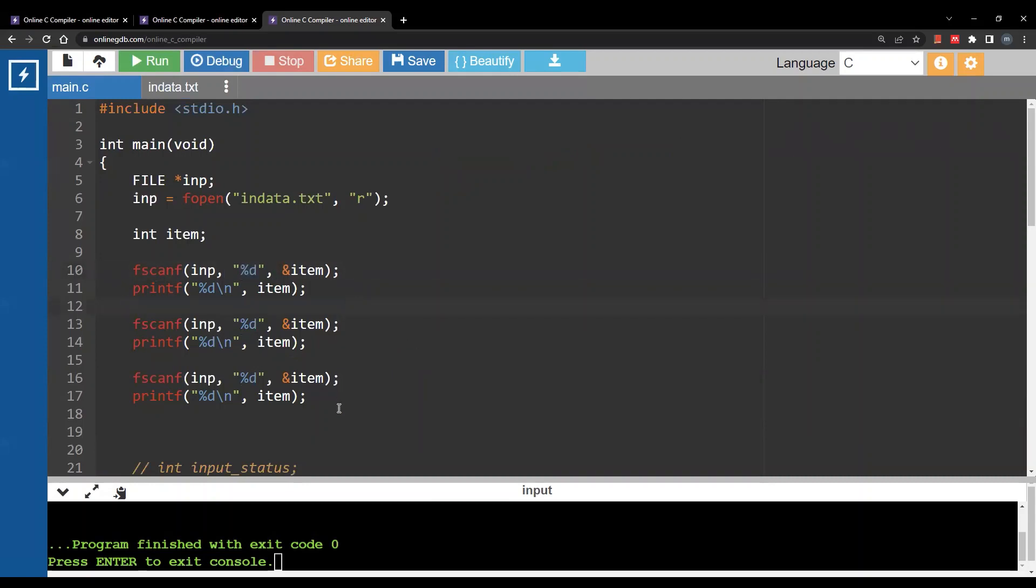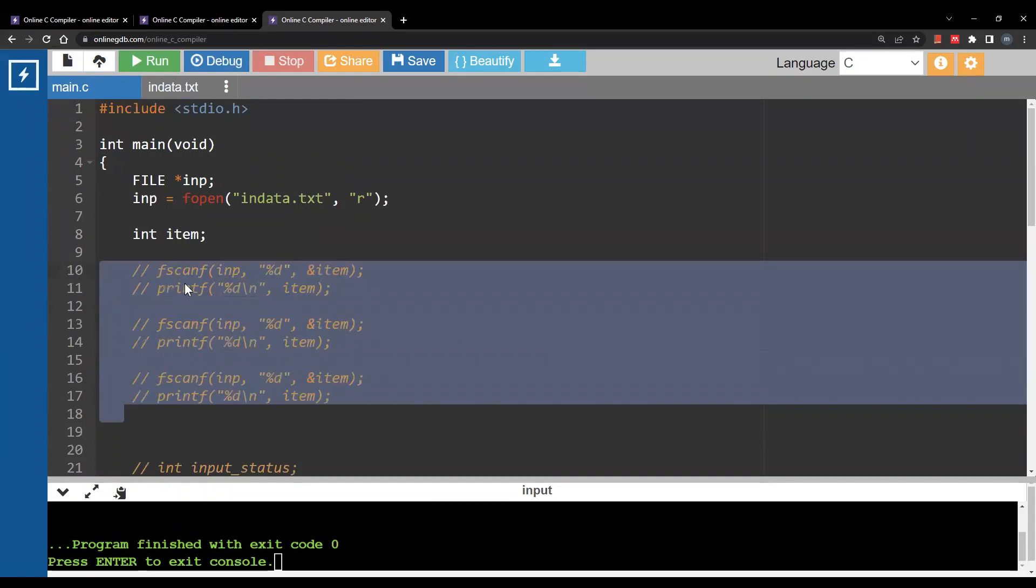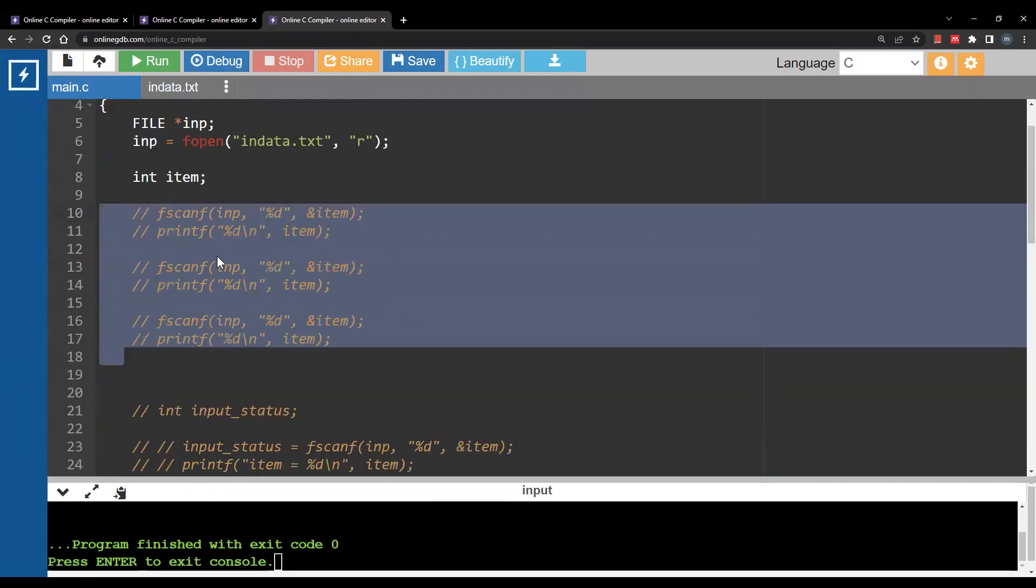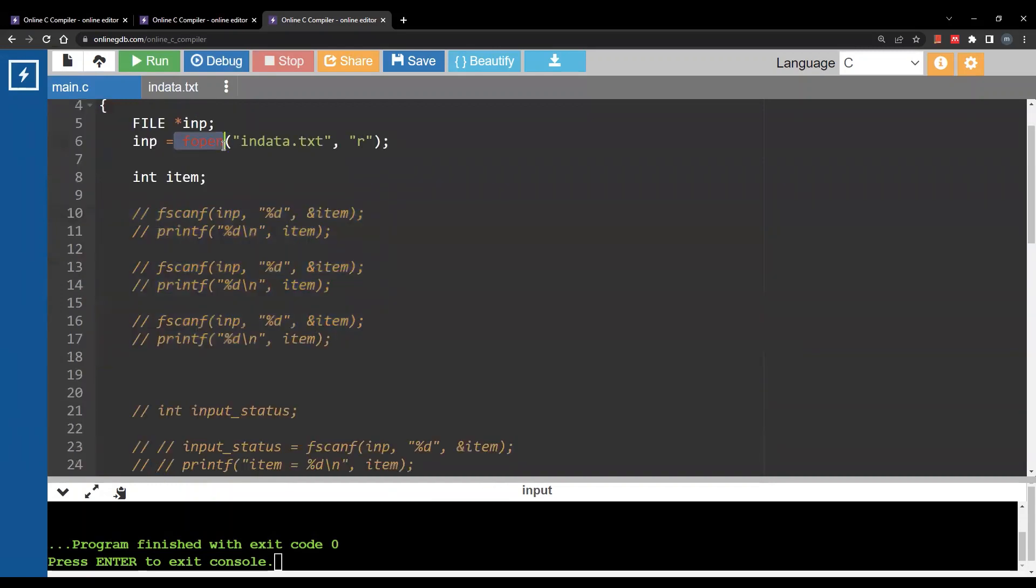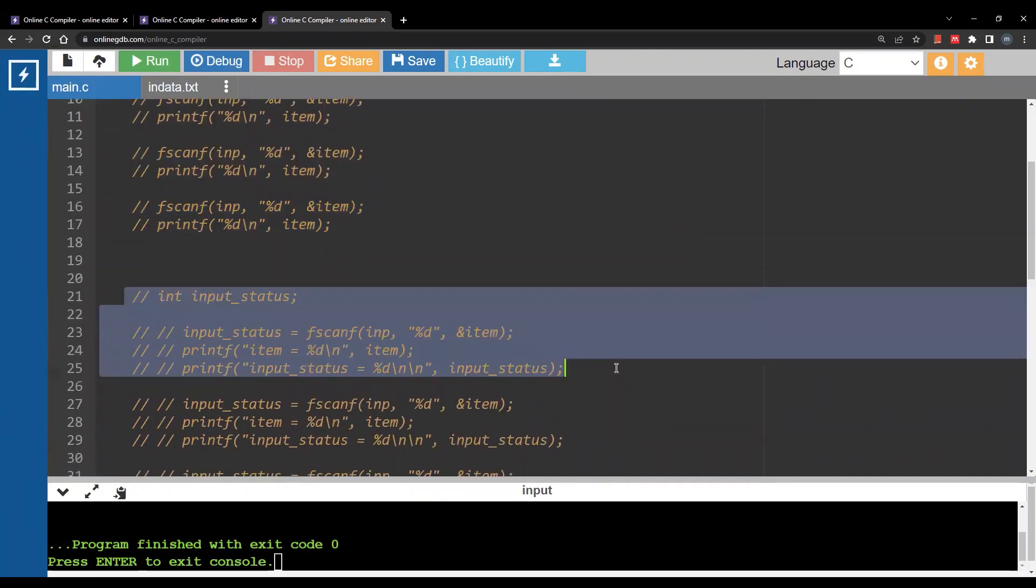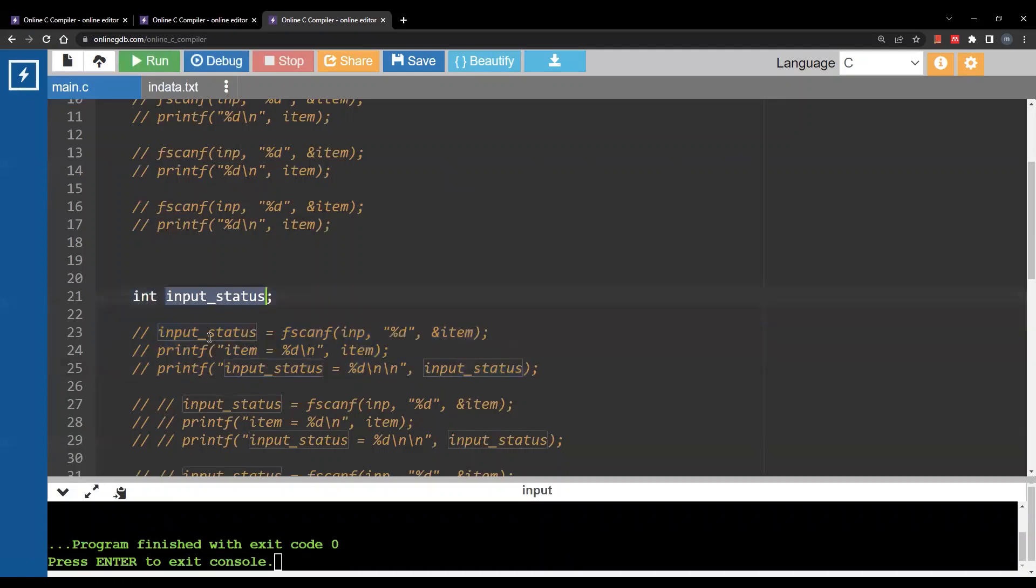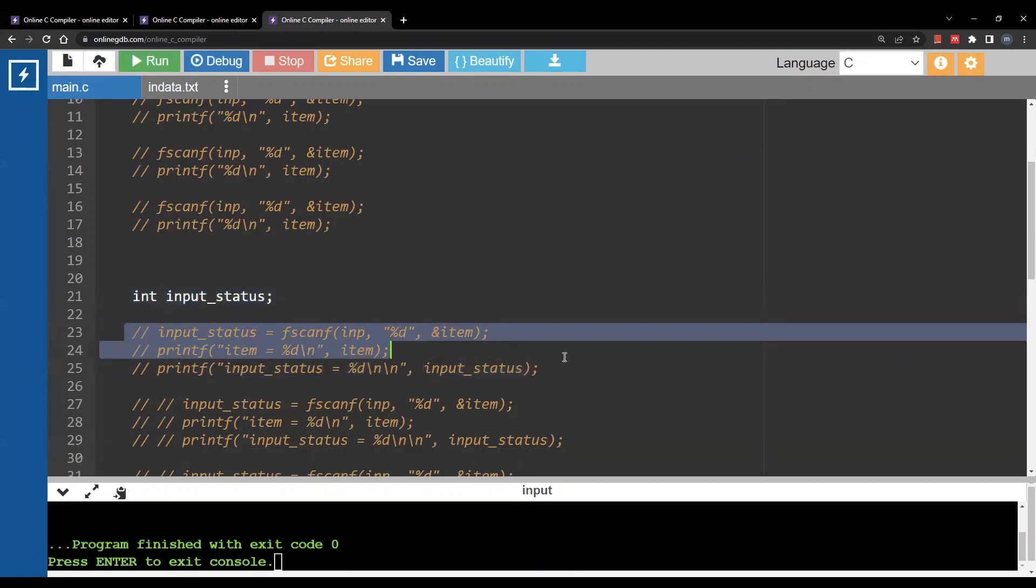Let's see what we have next. So I'm going to still reading from this file however this time I'm going to define this new variable and calling it input_status. Now what am I going to do with this variable is the following.